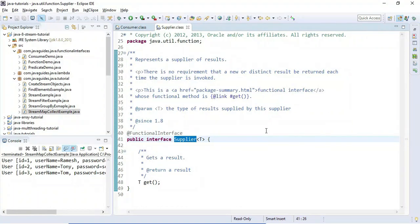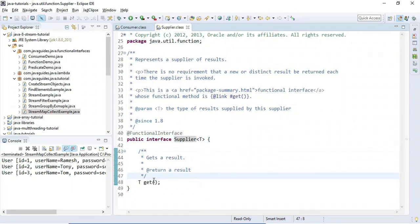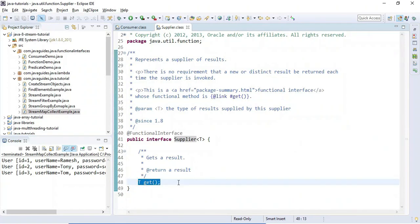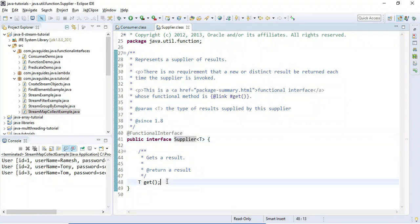We'll use a lambda expression to implement the Supplier functional interface. Supplier is a generic interface — you can pass a type to it. It provides a get() method that doesn't take any argument and returns a result. We basically use Supplier to return something without taking any argument.